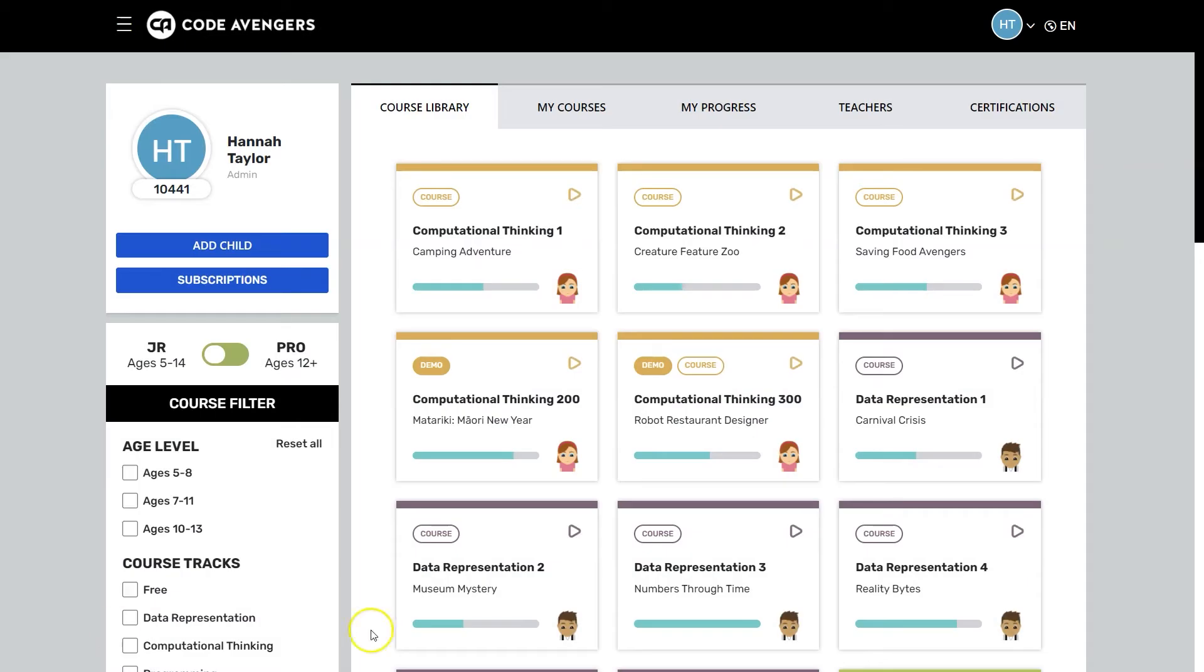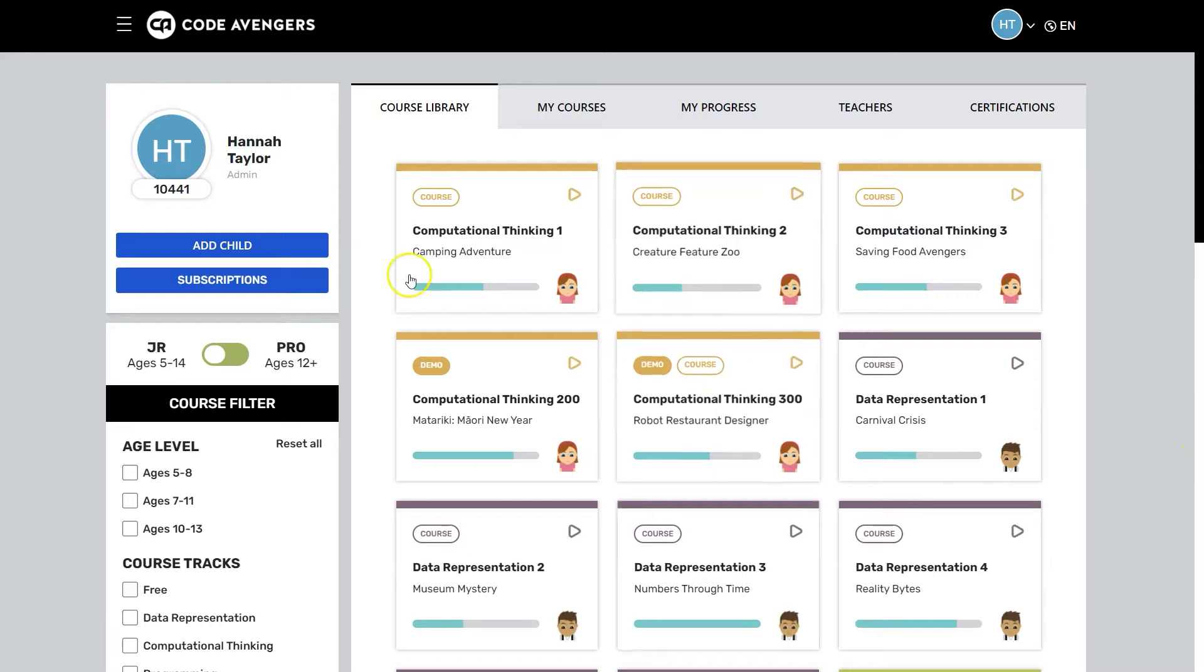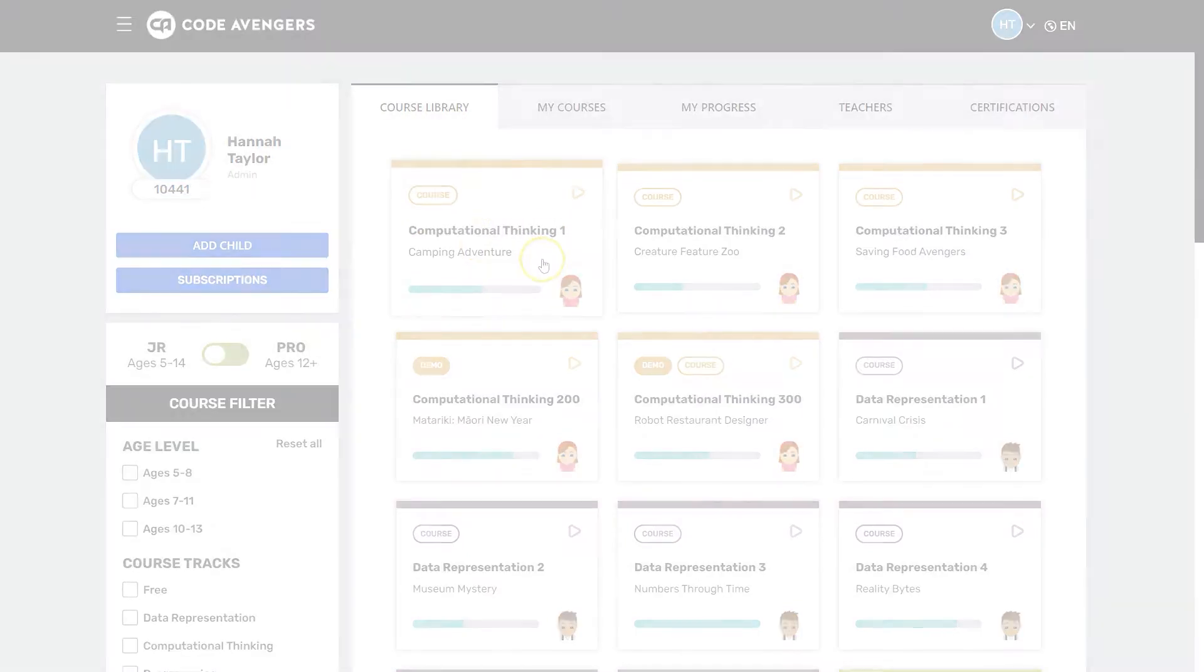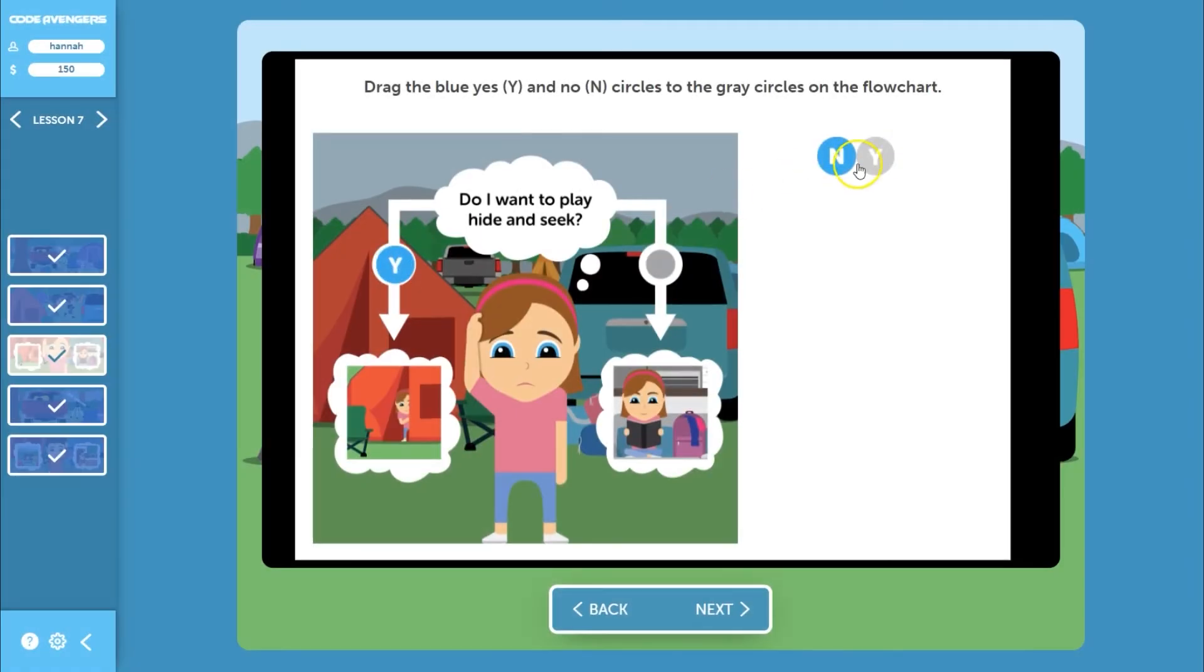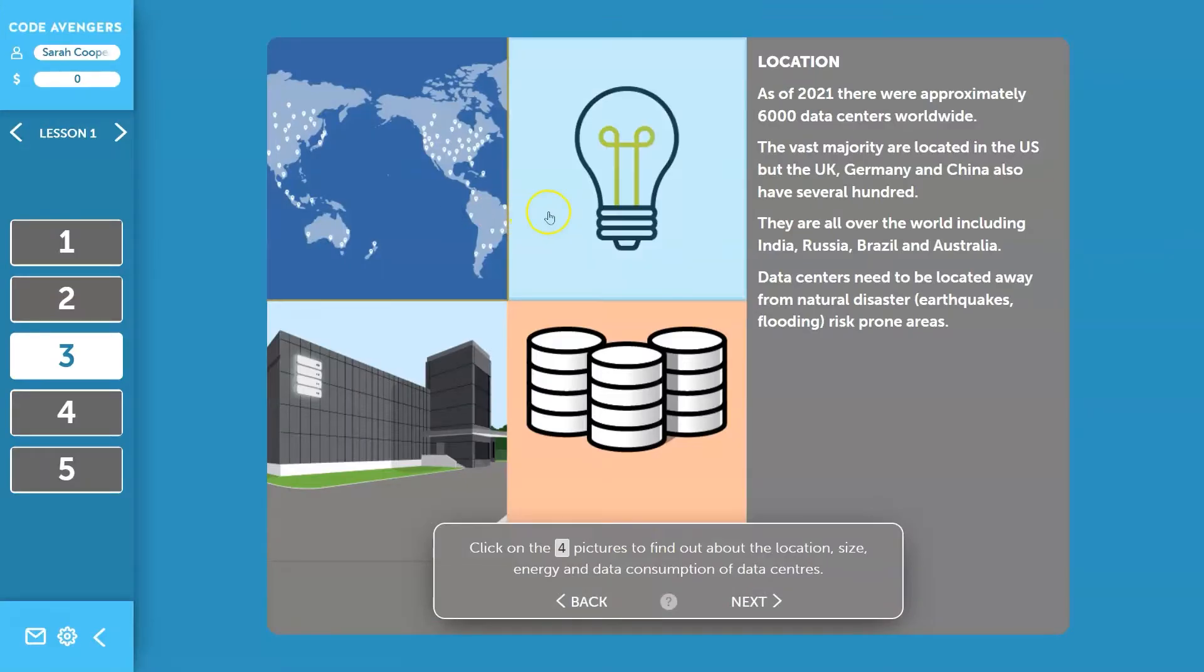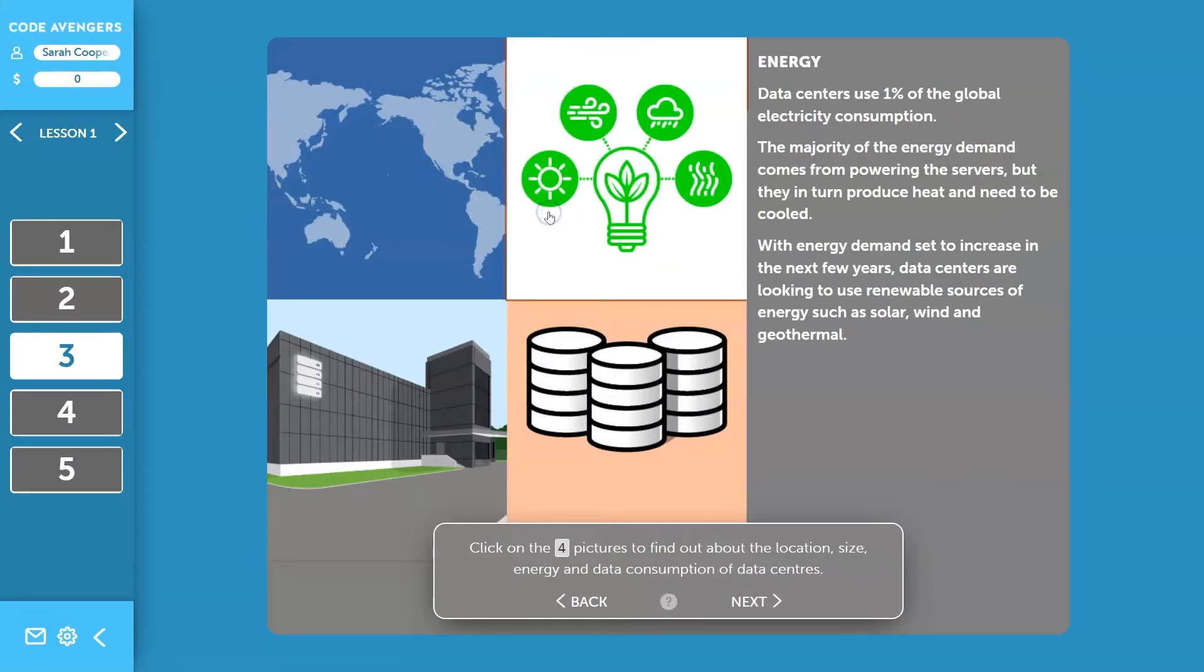CodeAvengers Junior courses are designed for younger learners aged 5 to 14. The courses cover topics such as computational thinking, programming, impacts of computing, networks and security, and data representation.